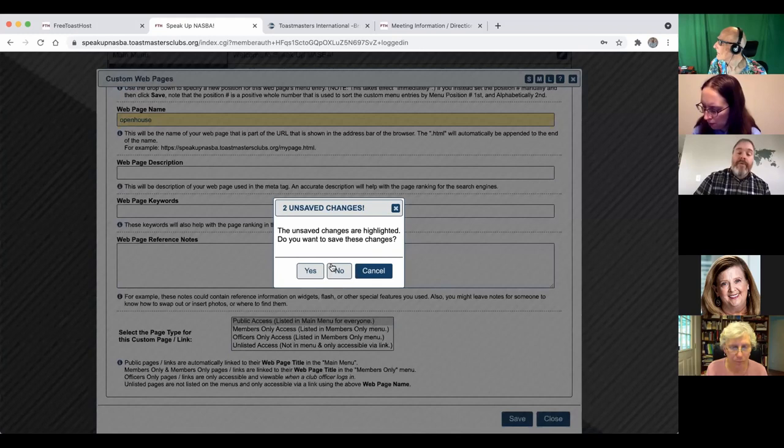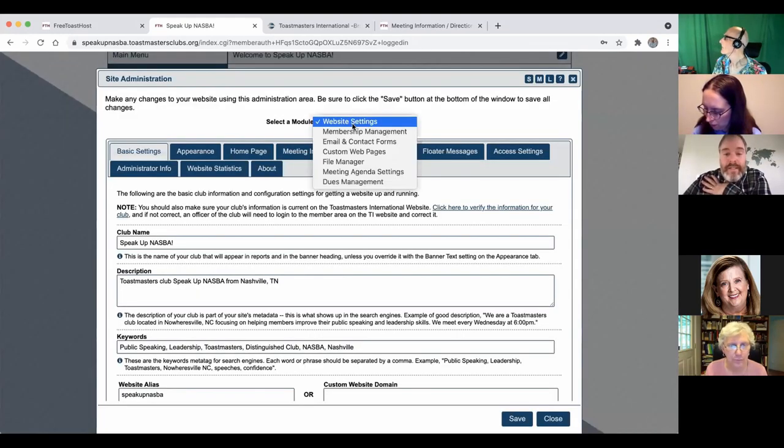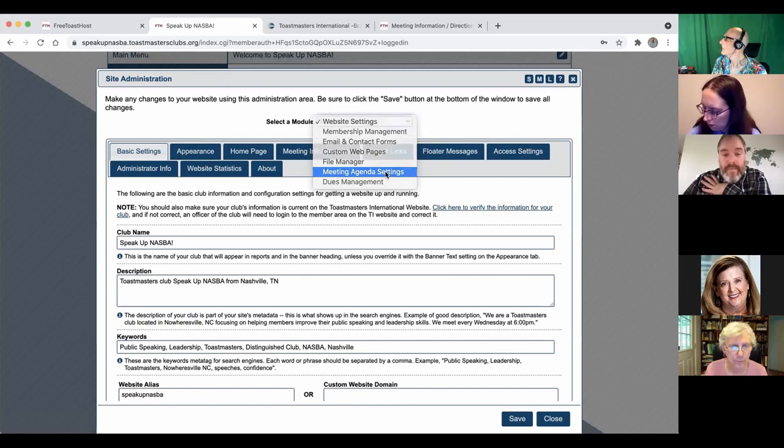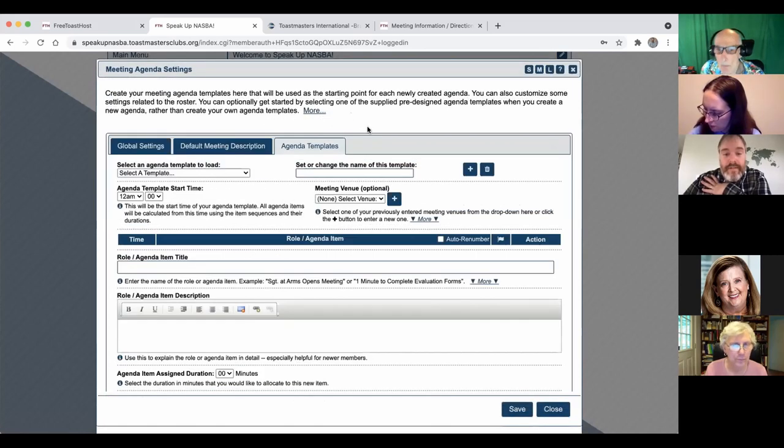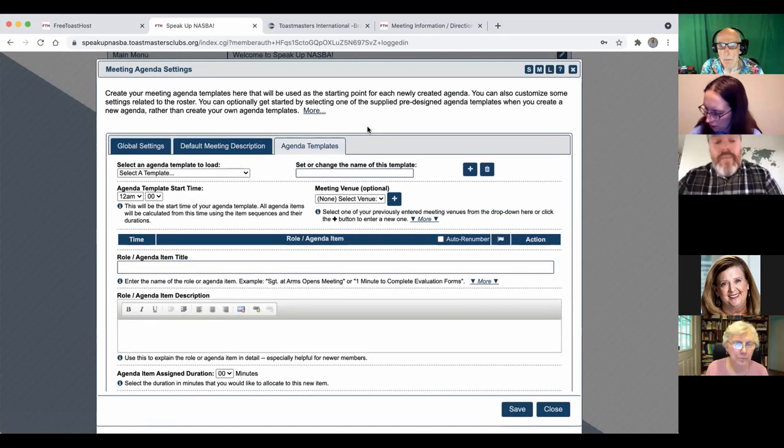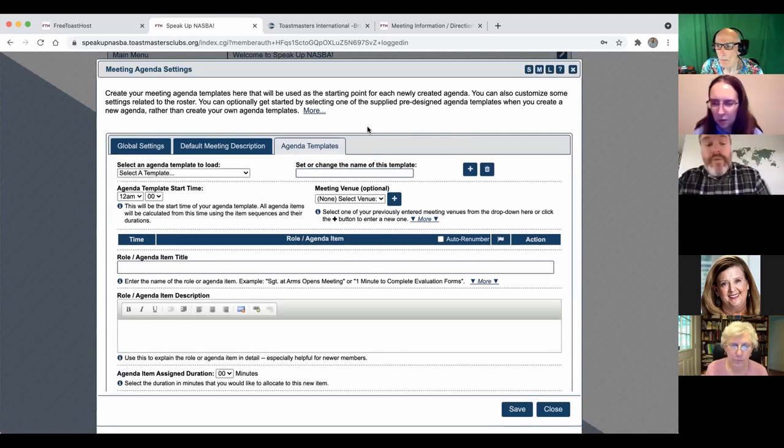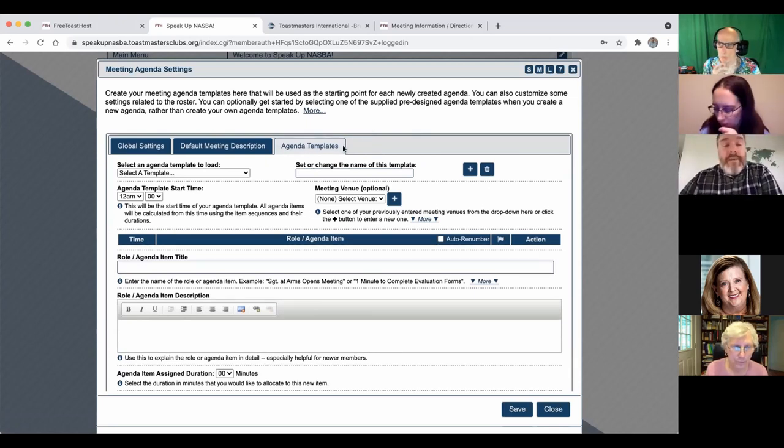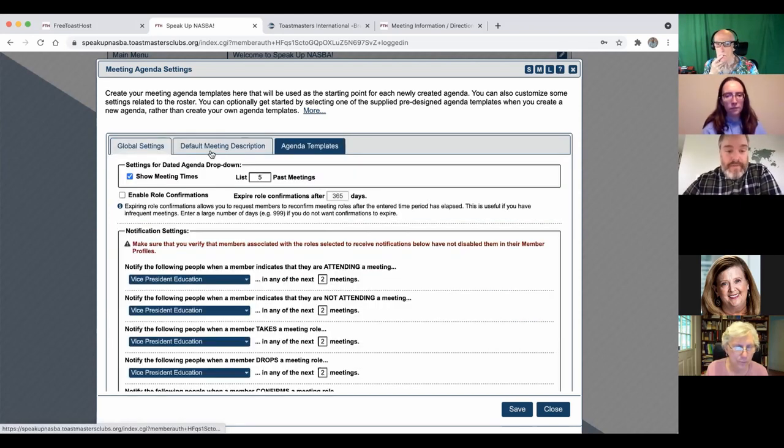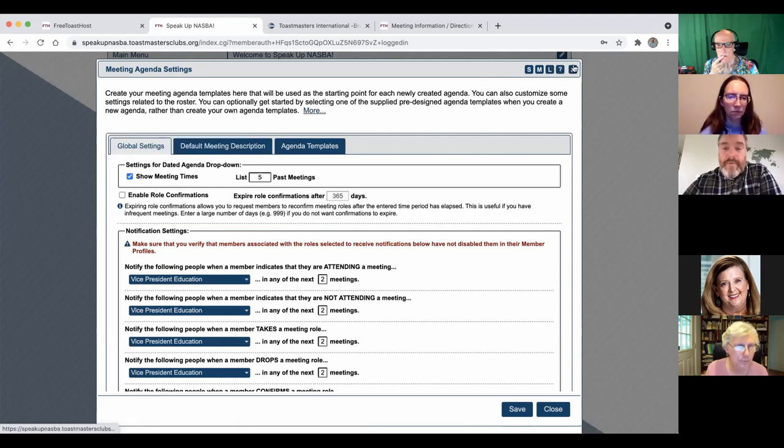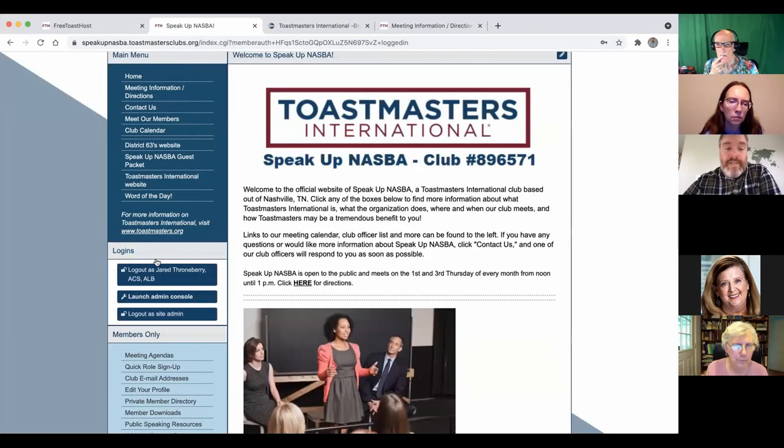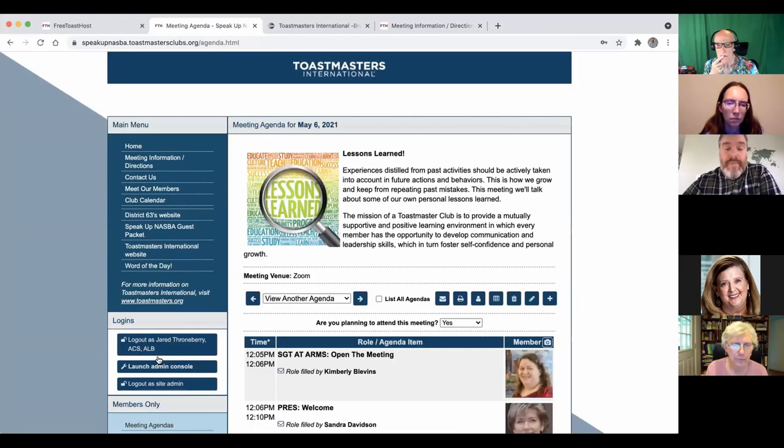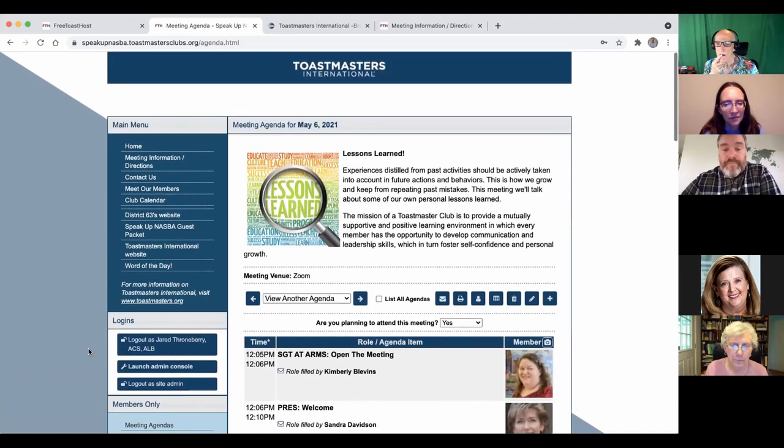All right, we need to get to agendas. So I'm going to skip through that. But it is useful. All right, so this is not where the members will go for agendas, but this is where you can set up some things that will help you when you're managing agendas. So global settings. Well, you know what? I'm going to change course just a little bit and make sure that everybody can see what the agendas look like first. And then we'll skip backwards and go back to the setup part of it.